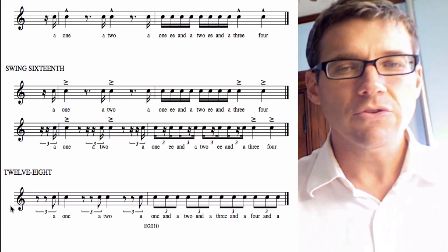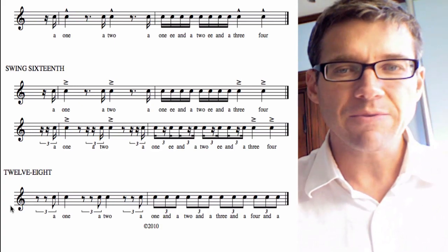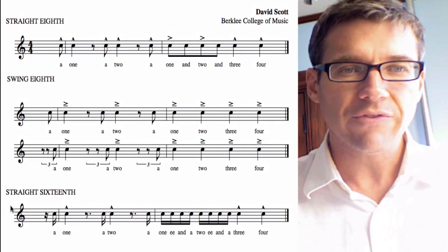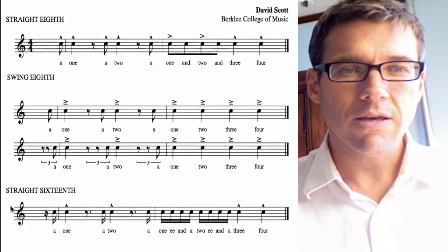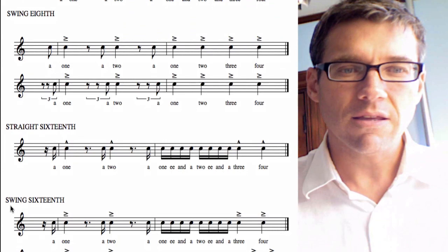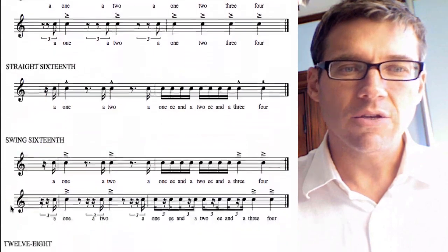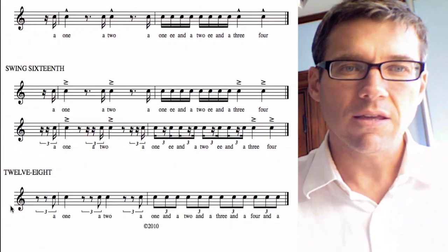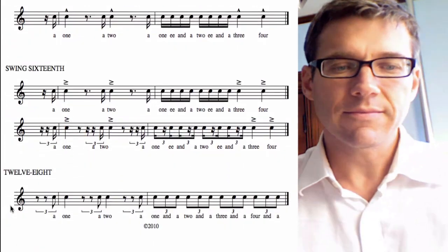So those are the five types of rhythmic subdivisions with their count-off: straight eighth, swing eighth, straight sixteenth, swing sixteenth, and twelve eight.